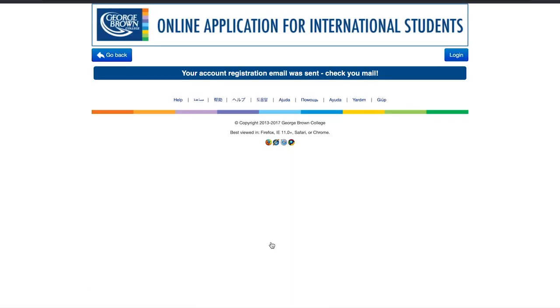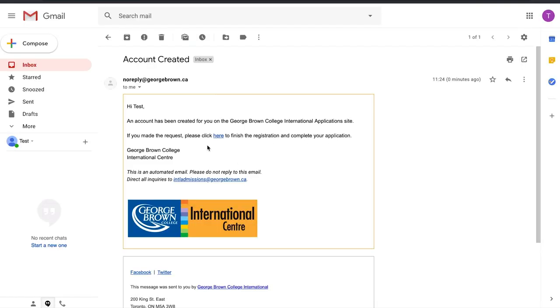An email will then be sent to the email address you provided to register your account. Once you've opened the email, please click on the hyperlink to proceed with your application.